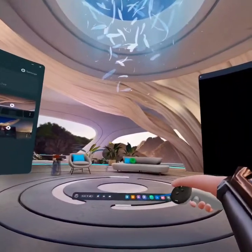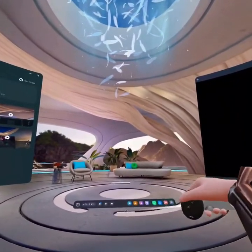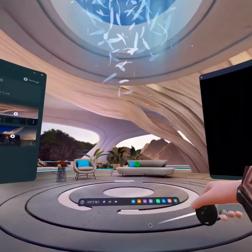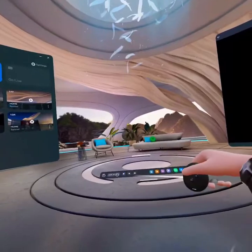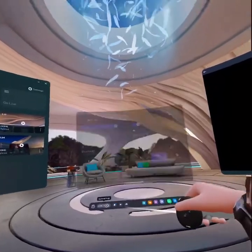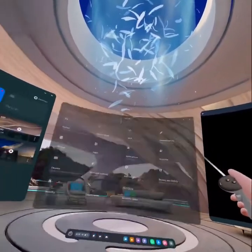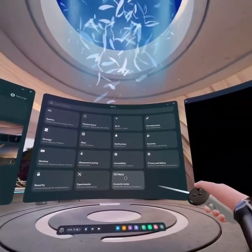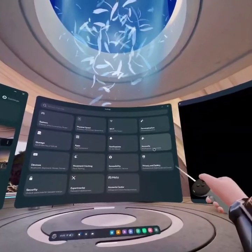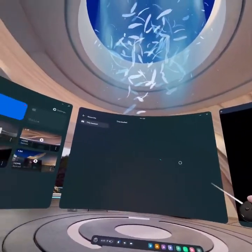As your navigation bar is out, open the settings through the quick settings — go there and click on Settings. As you open the Settings, go to the option Accounts and click on it.